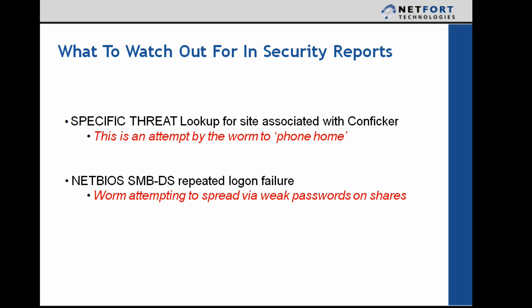So what do you need to look out for on the LAN Guardian? Well there are two specific security events. The first one is specific threats. So it's a lookup for sites associated with Conficker. So this is where the infected machine is attempting to, as we call, phone home. So it's trying to access sites known to be associated with Conficker. So we need to look for this in the security reports.